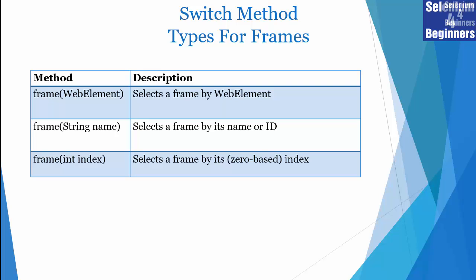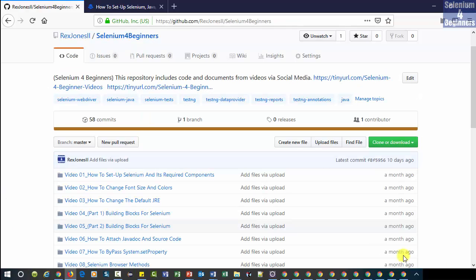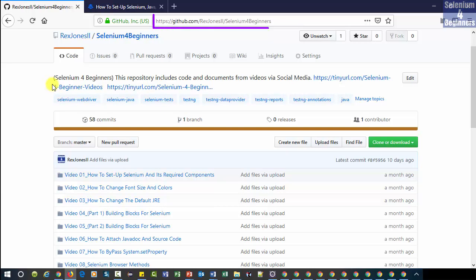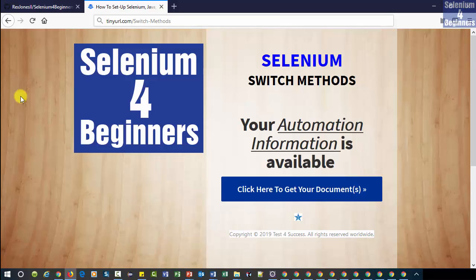That's it and thank you for watching how to switch to a frame. The transcript, presentation, and code will be available on GitHub at RexJones2 Selenium for beginners and the tinyurl.com/switch-method.